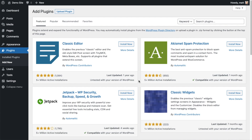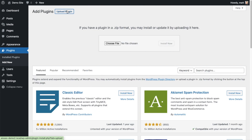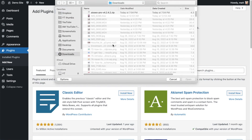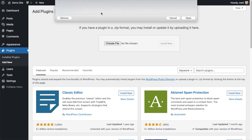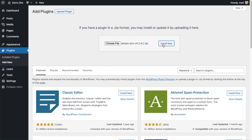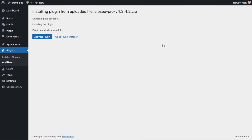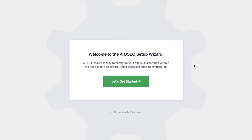Back on the Plugins page of your WordPress website, go ahead and click the Upload Plugin button, then click Choose File and choose the plugin file you just downloaded. Click the Install Now button. After the plugin installs, click the blue button that says Activate Plugin. Once the plugin is activated, the AIO SEO setup wizard will pop up automatically. We have another video that walks you through those steps, and I highly encourage you to go through that wizard because it will set up your whole website for SEO success.